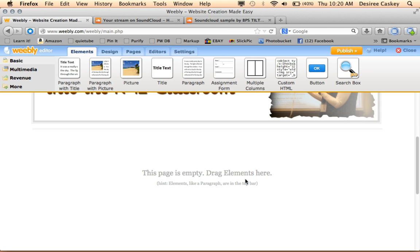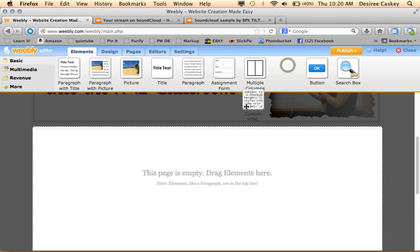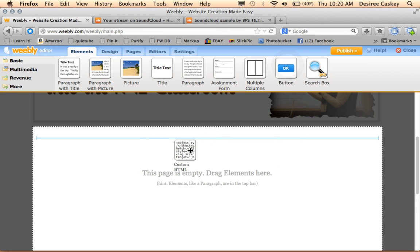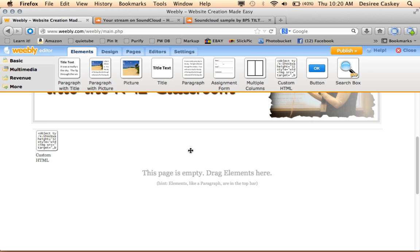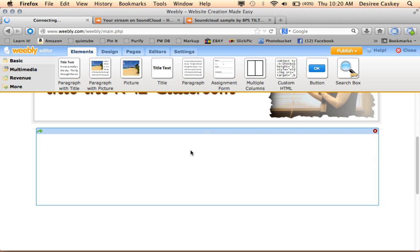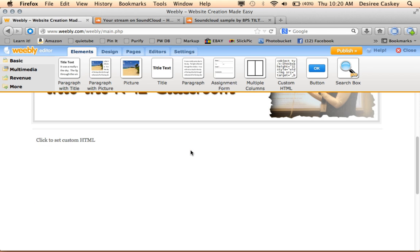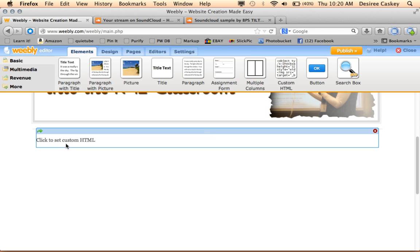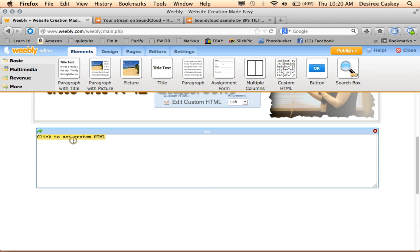And what I need is a custom HTML element. So I'm just going to drag that down to my page. When it's in the place where it needs to be, it will say Click to Set Custom HTML. So I will click there and paste.